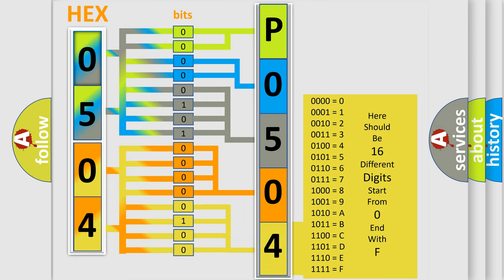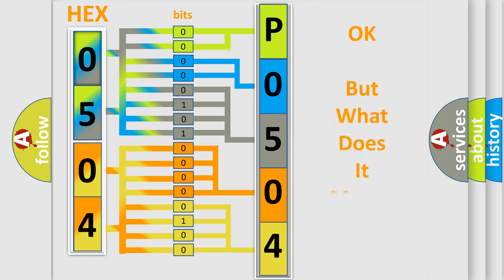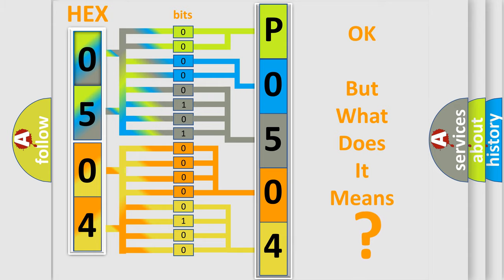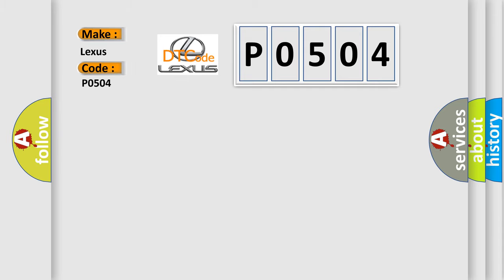We now know in what way the diagnostic tool translates the received information into a more comprehensible format. The number itself does not make sense to us if we cannot assign information about what it actually expresses. So, what does the diagnostic trouble code P0504 interpret specifically for Lexus car manufacturers?